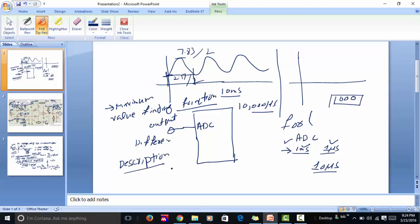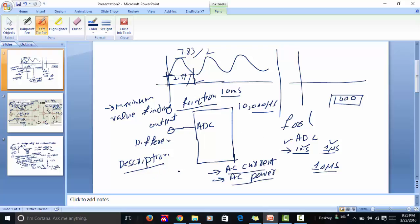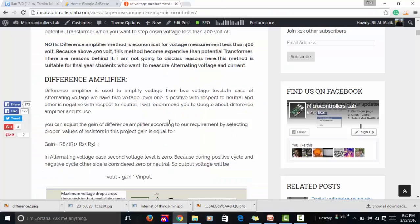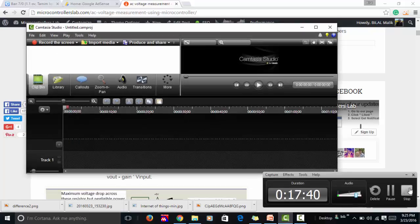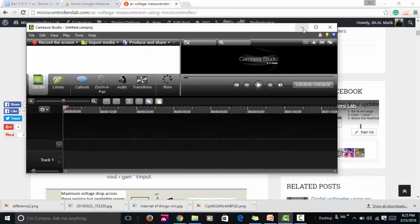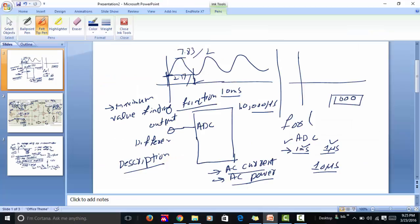If you have any questions or problems, click the link in the description to read the article. In upcoming videos, I will cover AC current measurement and AC power measurement. Keep watching my videos and don't forget to subscribe to my channel. Also visit my website microcontrollerslab.com, where I regularly write articles on microcontrollers and embedded systems. Thanks for watching — take care.